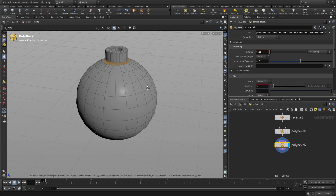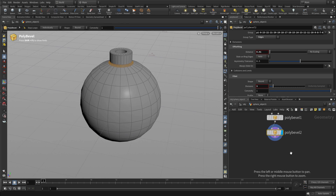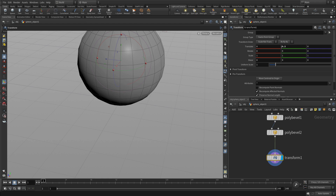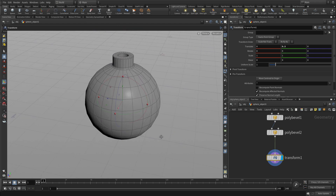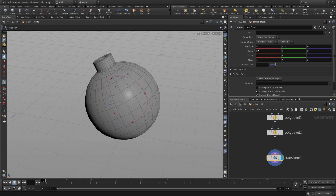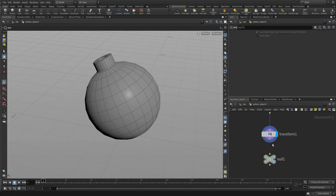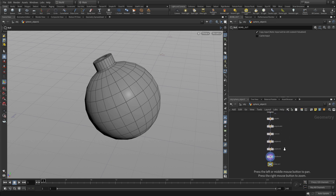Now we have the basic shape of the geometry. The next thing is to add a transform node, which will allow us to position the bomb sitting on the ground. We originally made it 0.3 radius, so 0.3 will get us where we need to go. Then we want to tilt it a little bit, rotating around the X direction 27 degrees. That'll give us the look we want. We'll then tab and add a null node called bomb_out to help organize the file. Press L to organize the nodes.